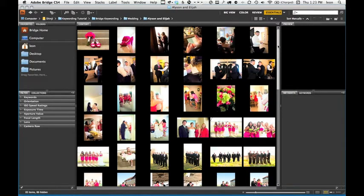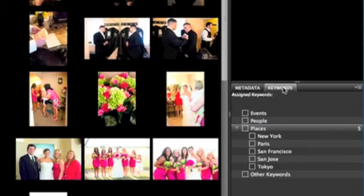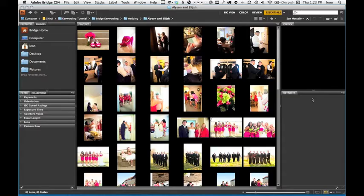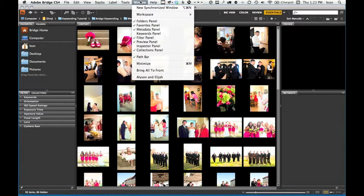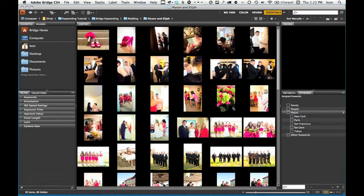First, you'll want to locate your Keywords panel. If you don't see it in your workspace, just go to the Window menu and choose Keywords. Now we can see some of the preloaded keywords and add our own.